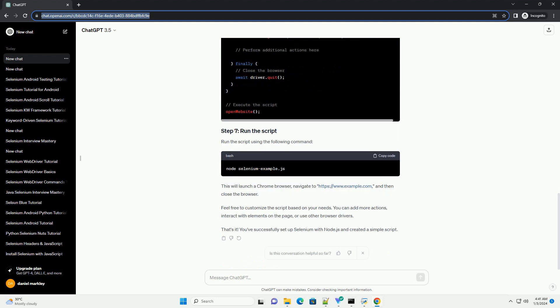Run the script using the following command. This will launch a Chrome browser, navigate to https://www.example.com, and then close the browser.